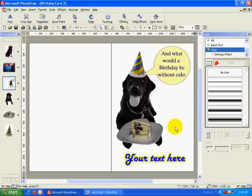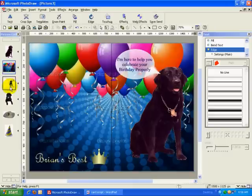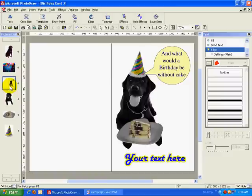And presto! I have created a personalized birthday card that my friend will love. Now all I have to do is print it on some glossy paper and I can give it to them. I hope you enjoyed this tutorial.